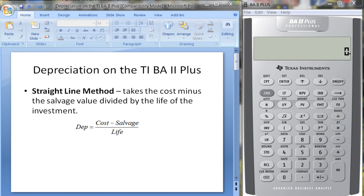I want to discuss how you use the depreciation worksheet on the Texas Instruments BA2 Plus calculator. It's a handy worksheet to know — it does several different methods of depreciation. The first type of depreciation you generally learn in accounting class is called the straight-line method, where you take the cost, subtract the salvage value, and divide by the life of the investment.